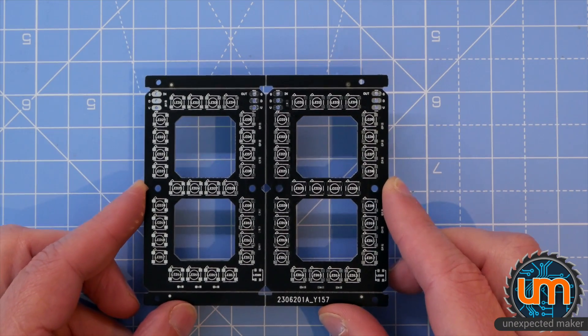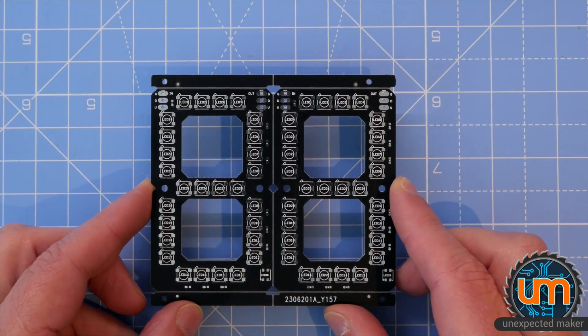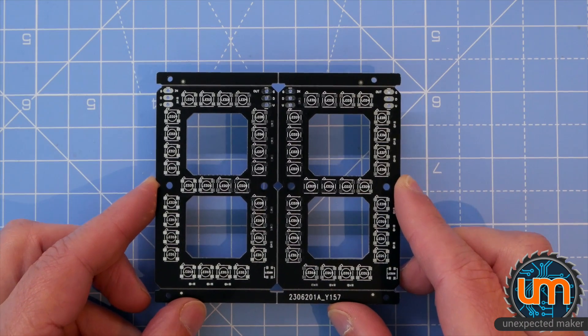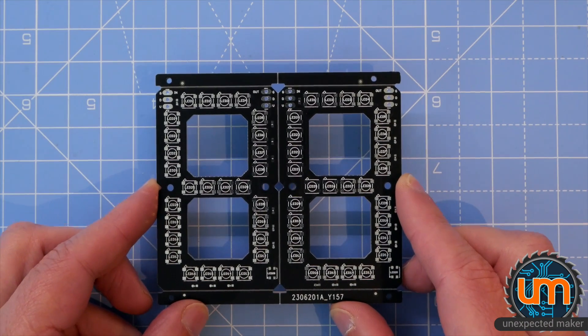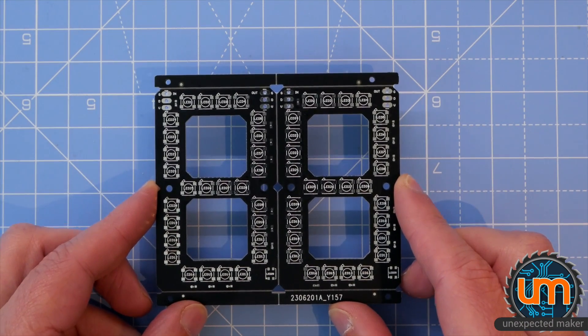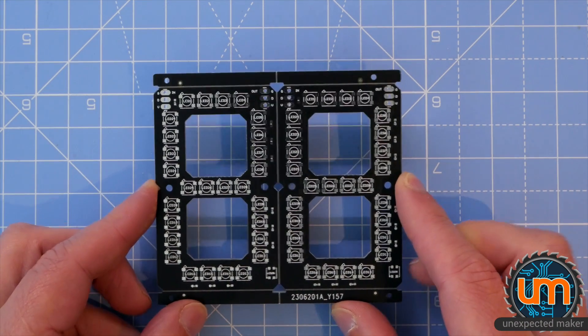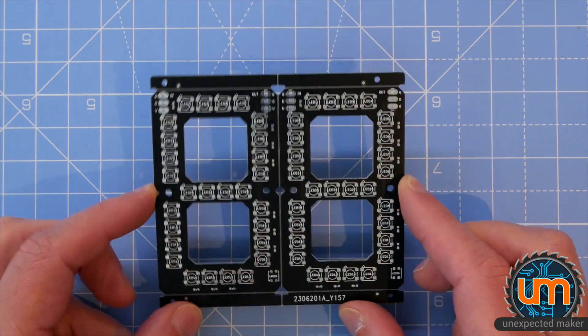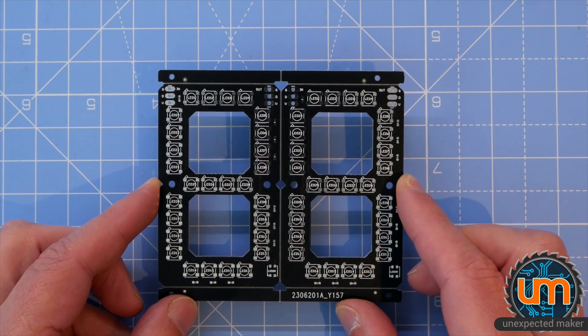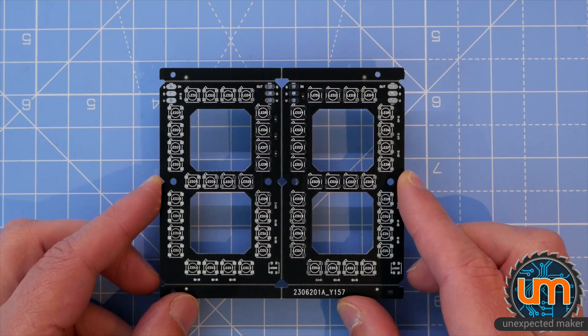So I'm going to paste some up now and put them on the pick and place machine, finish them off, reflow them, and test them, and see how they go. Let's get started.